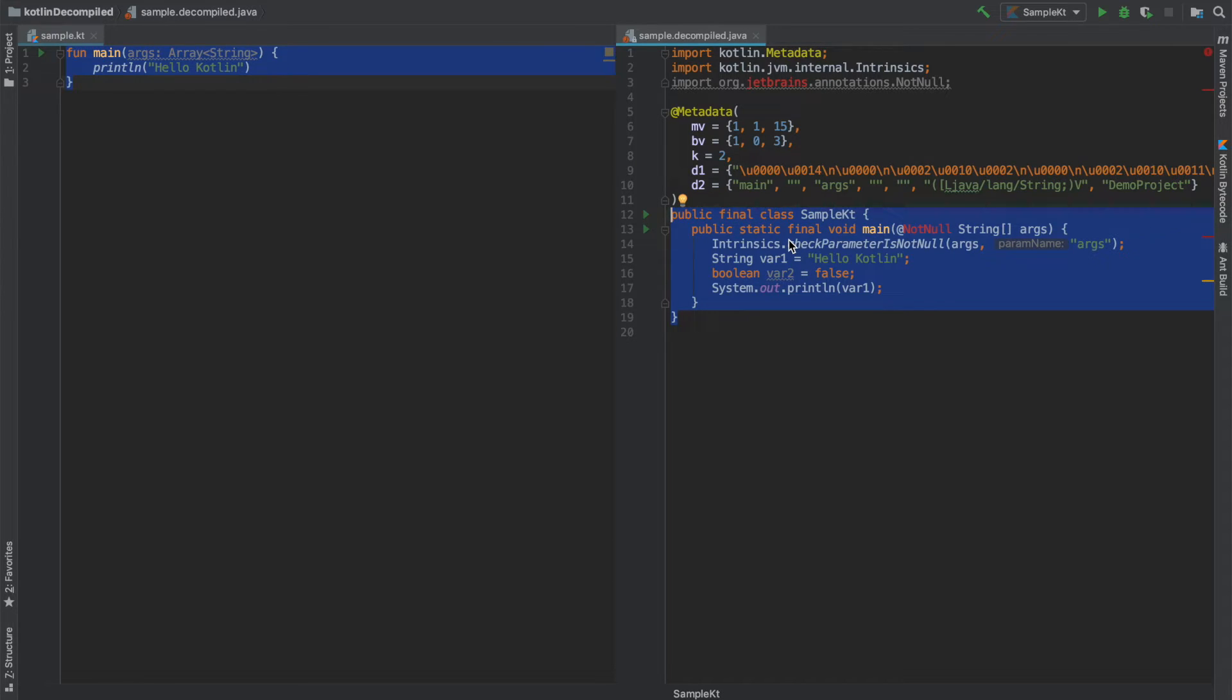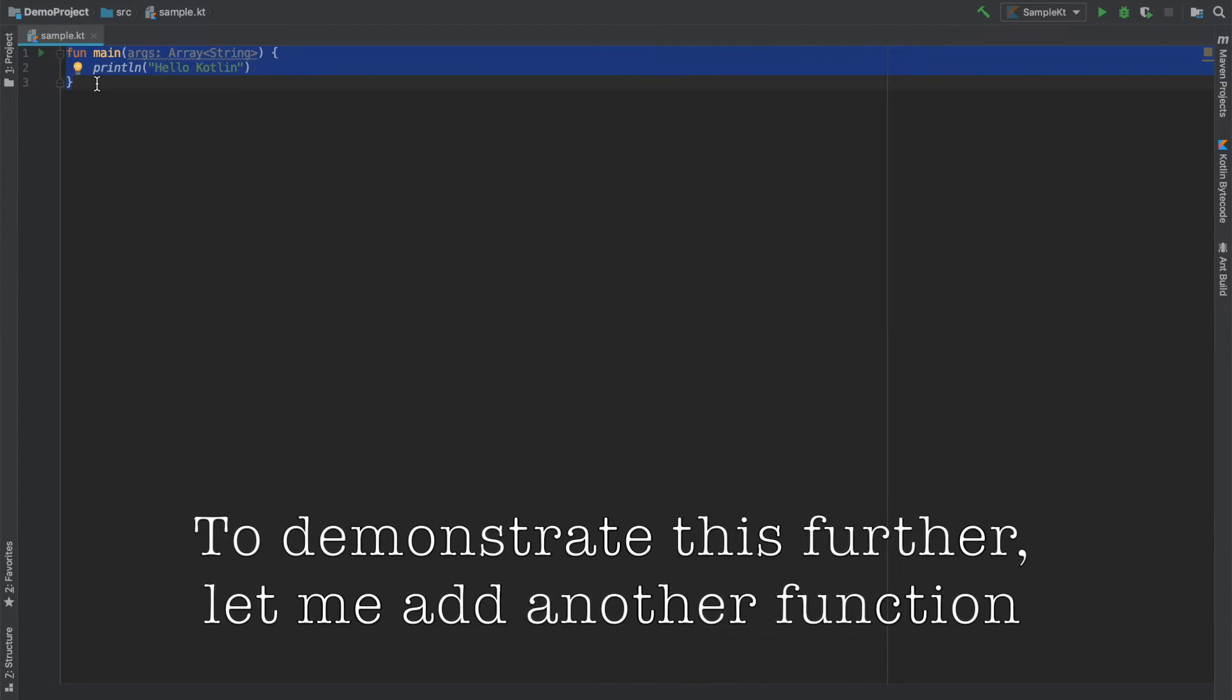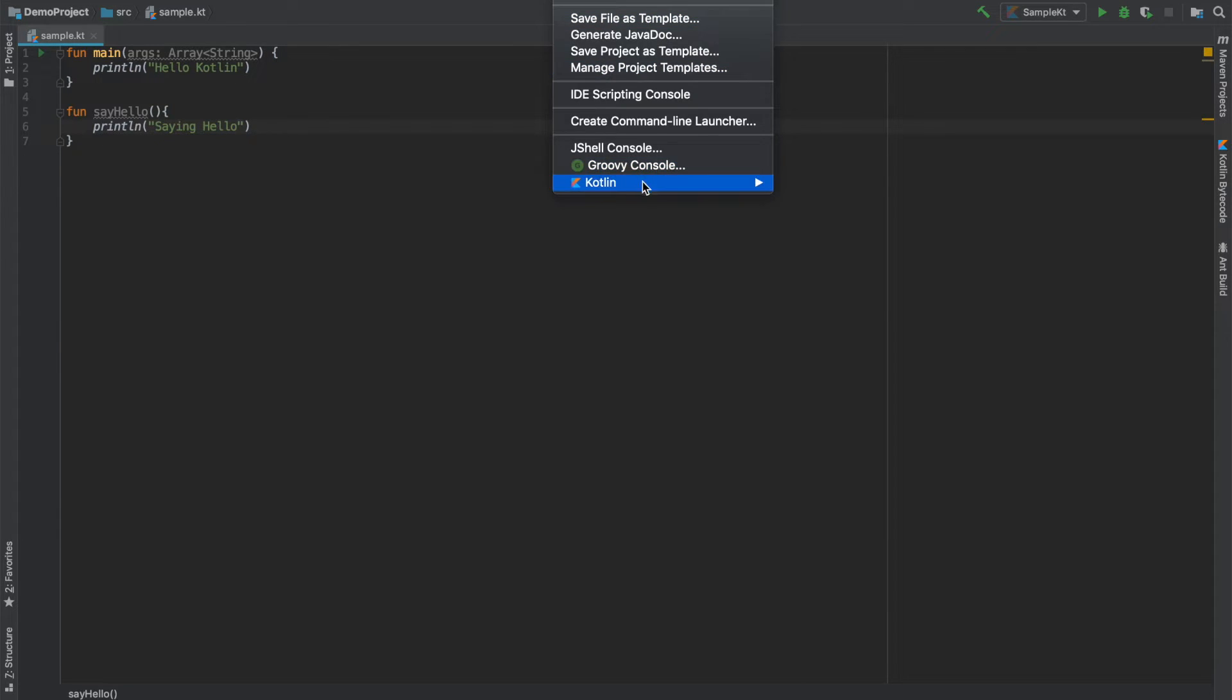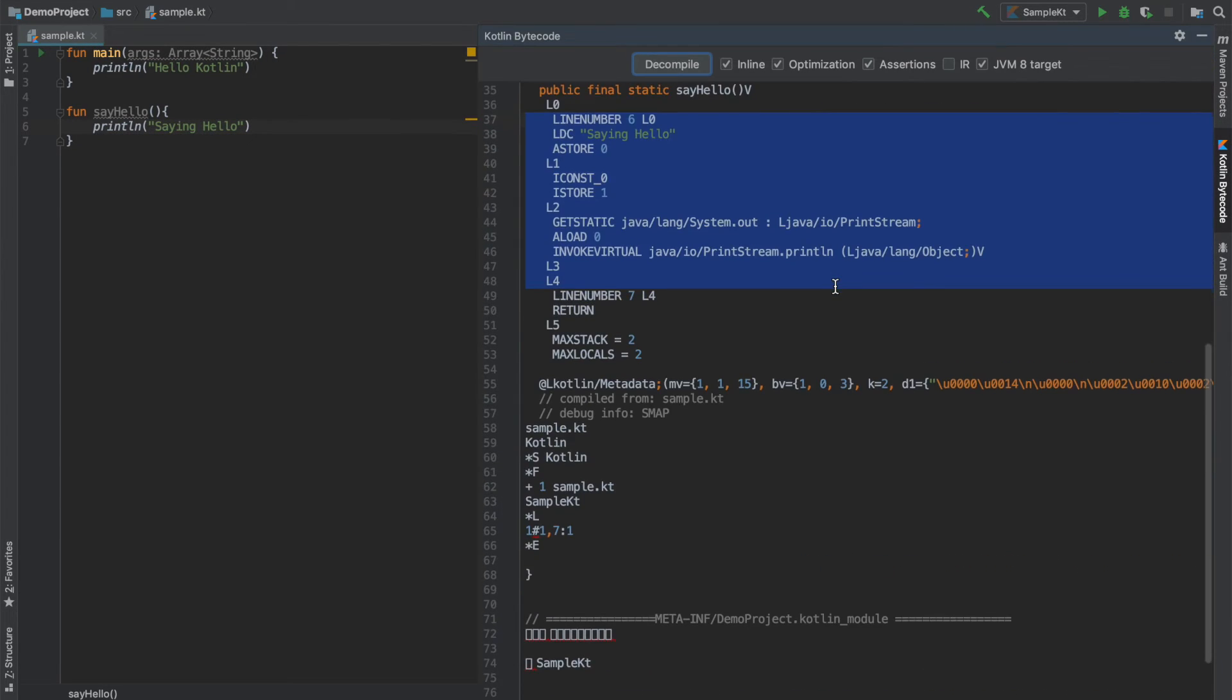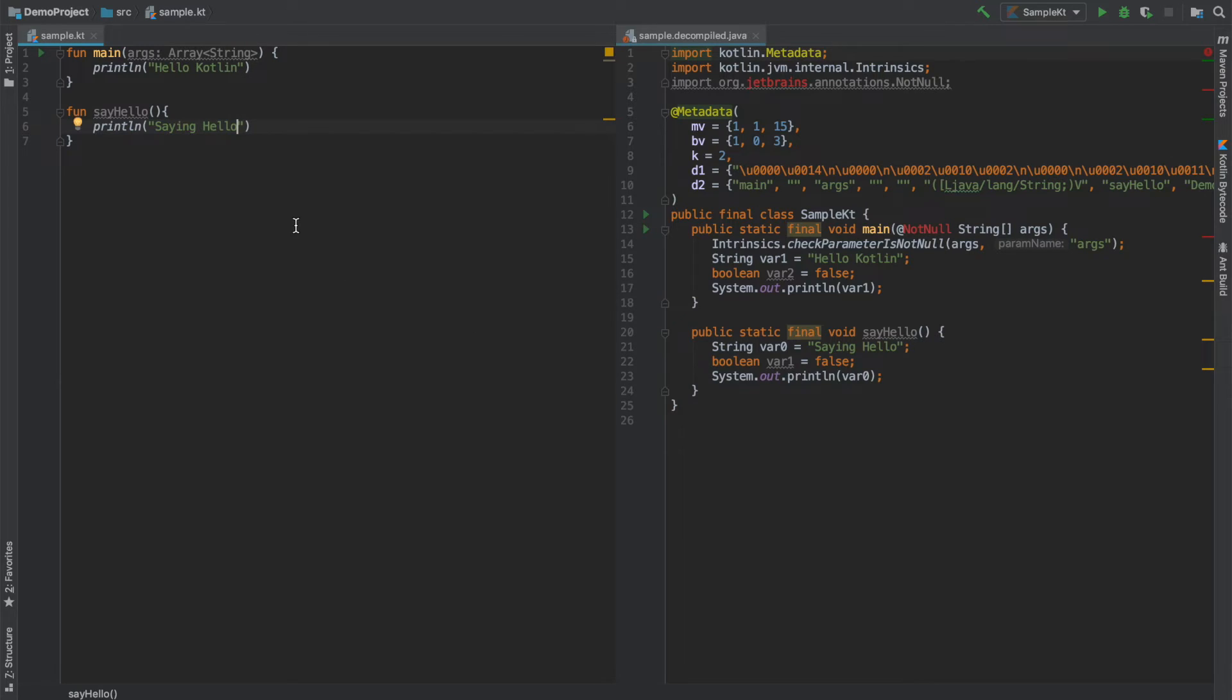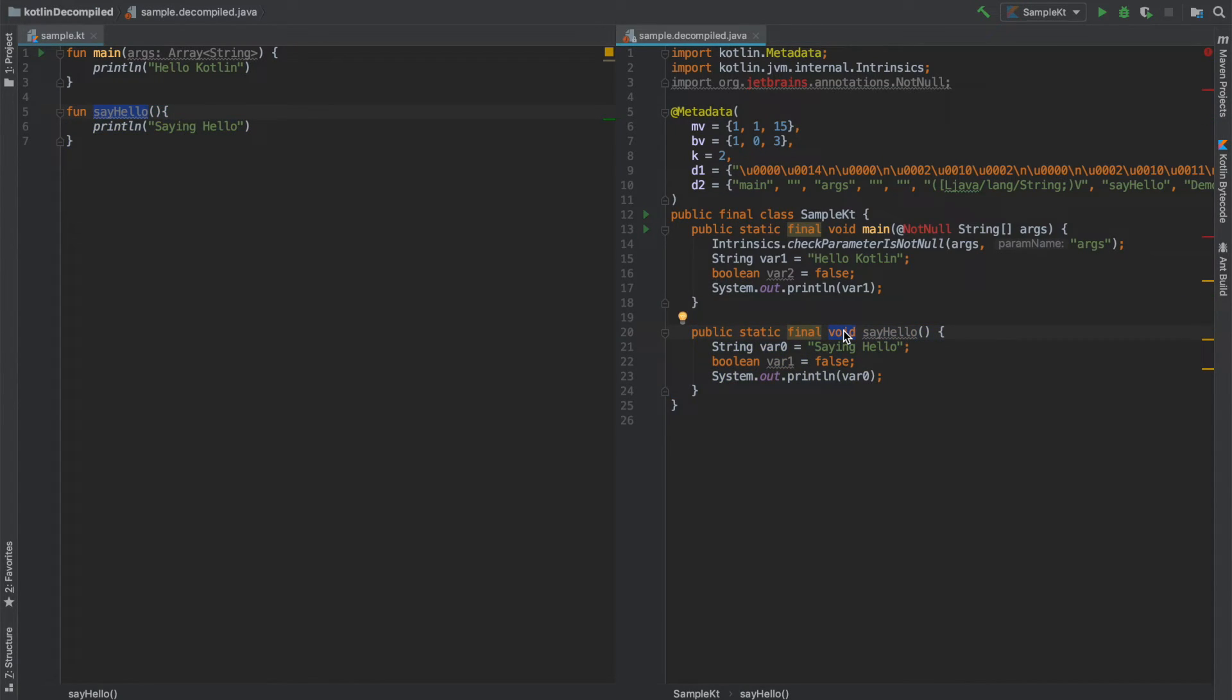So let's add another function here, say hello, and print saying hello. Once again go to Kotlin and click on show Kotlin bytecode and click on decompile. And as you can see here for another function that we added it created another static final method.